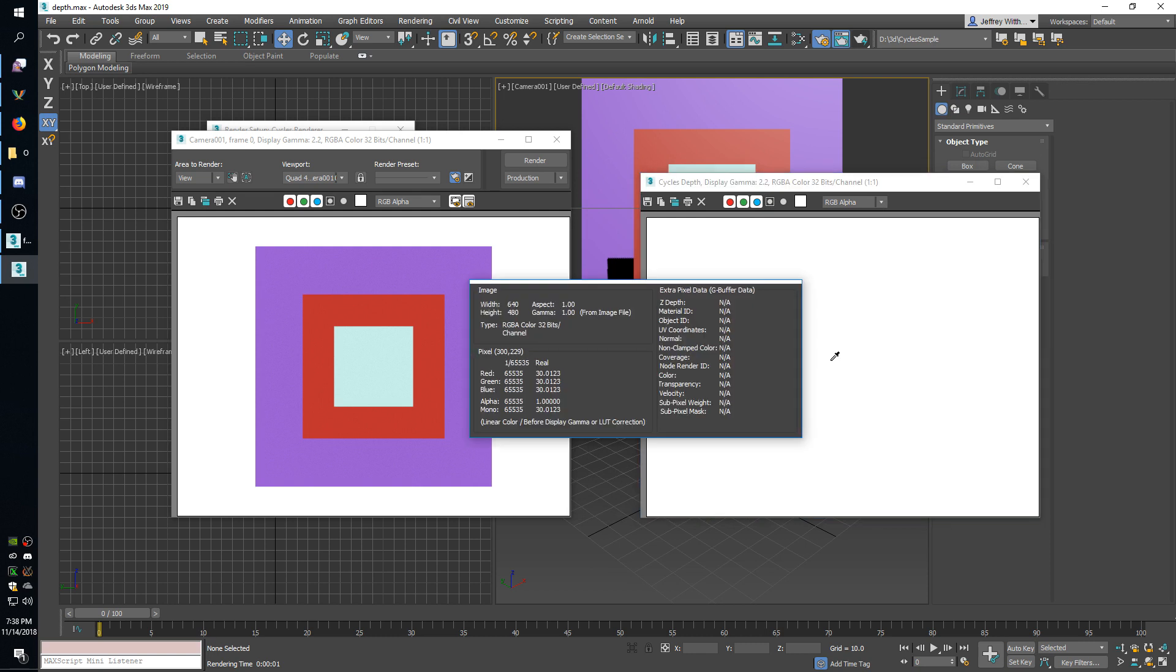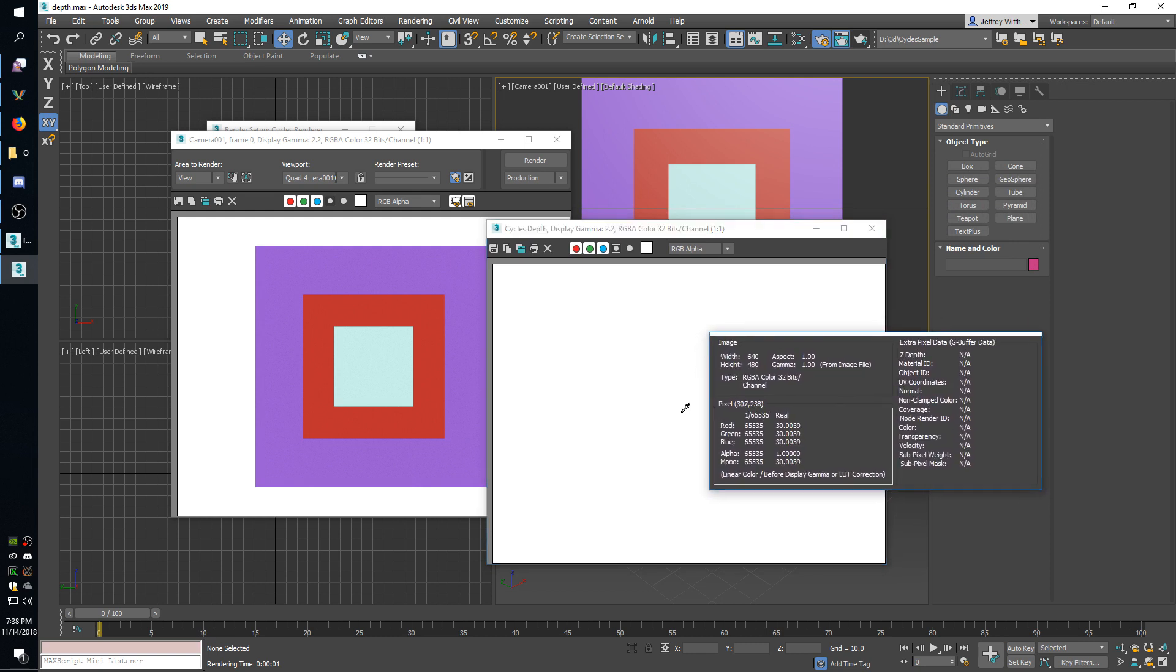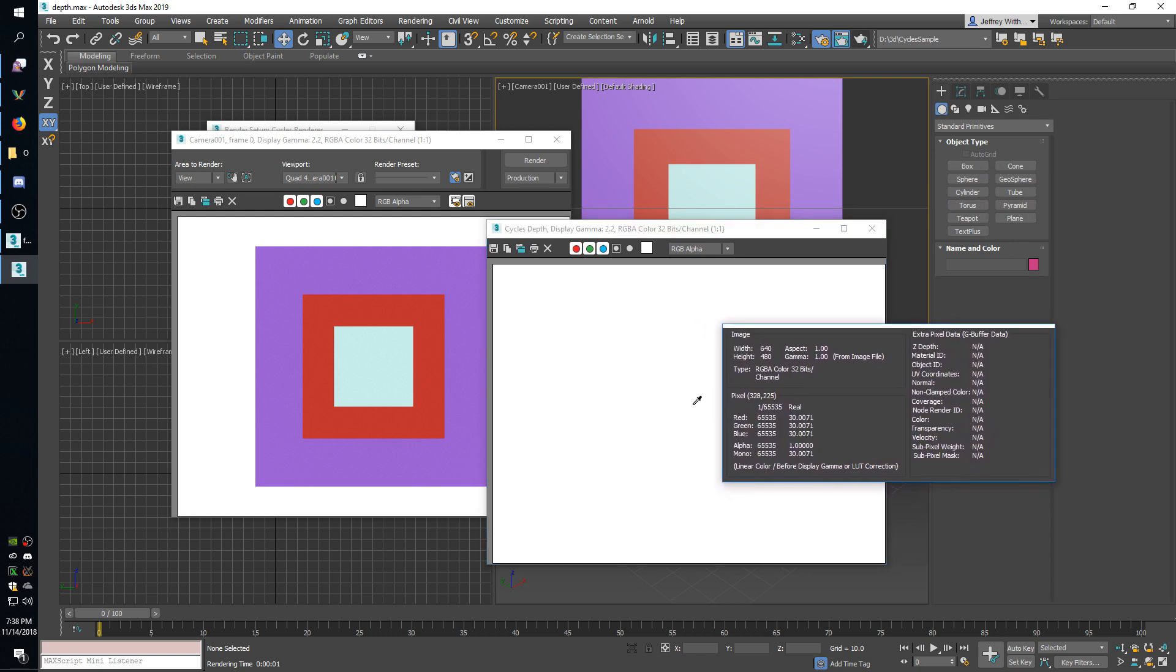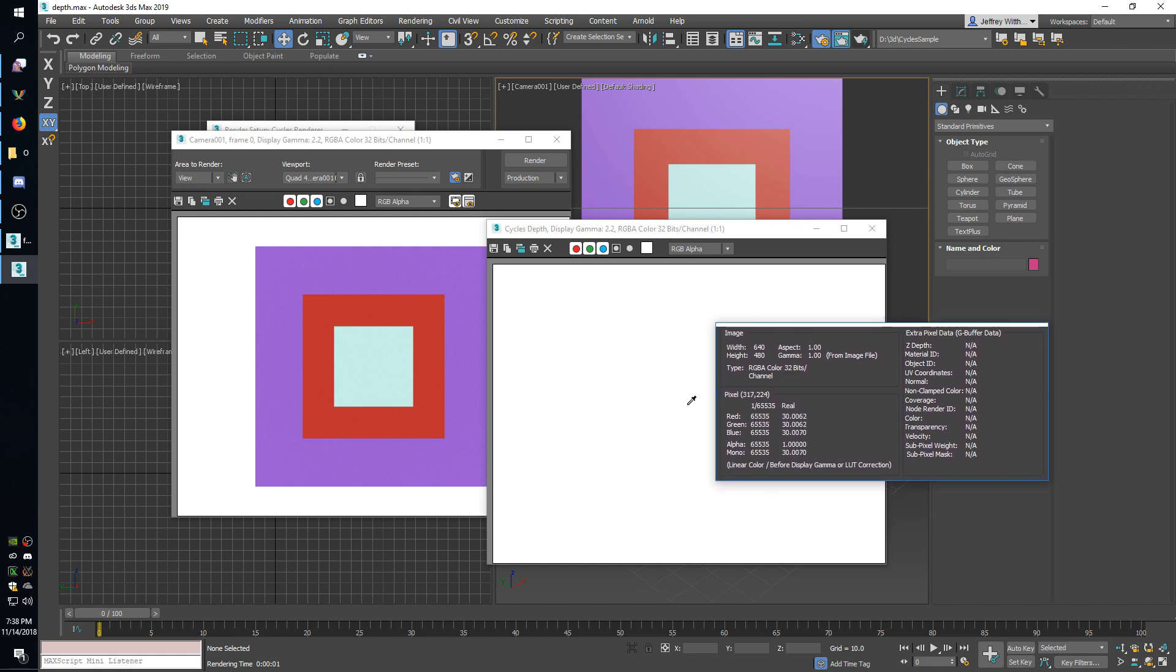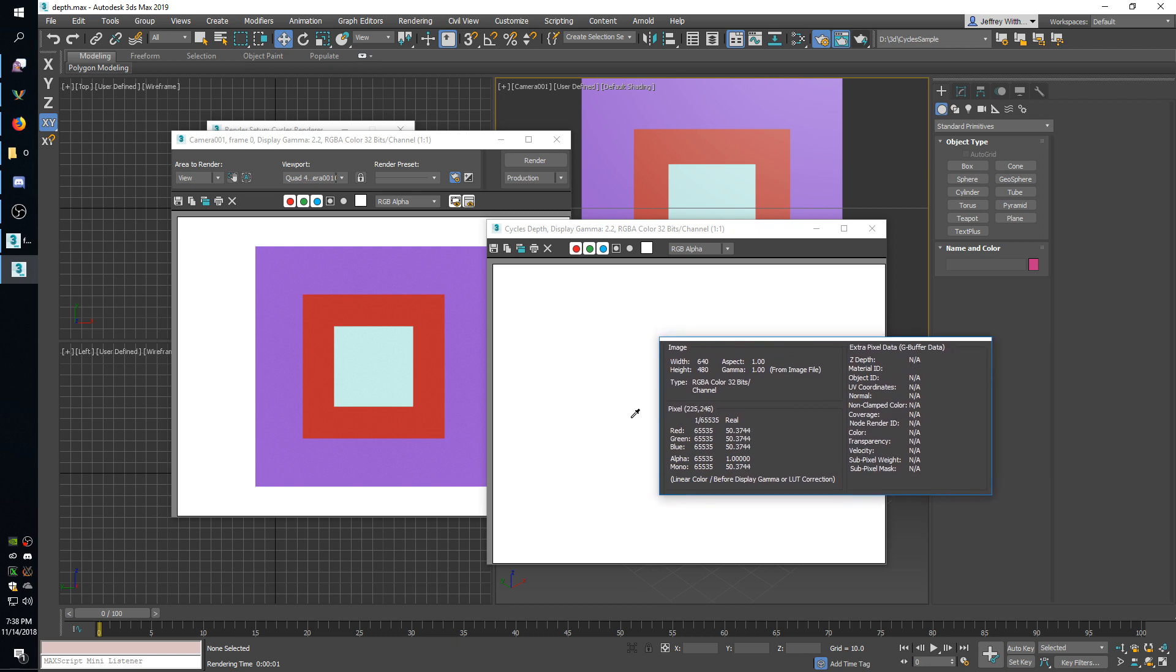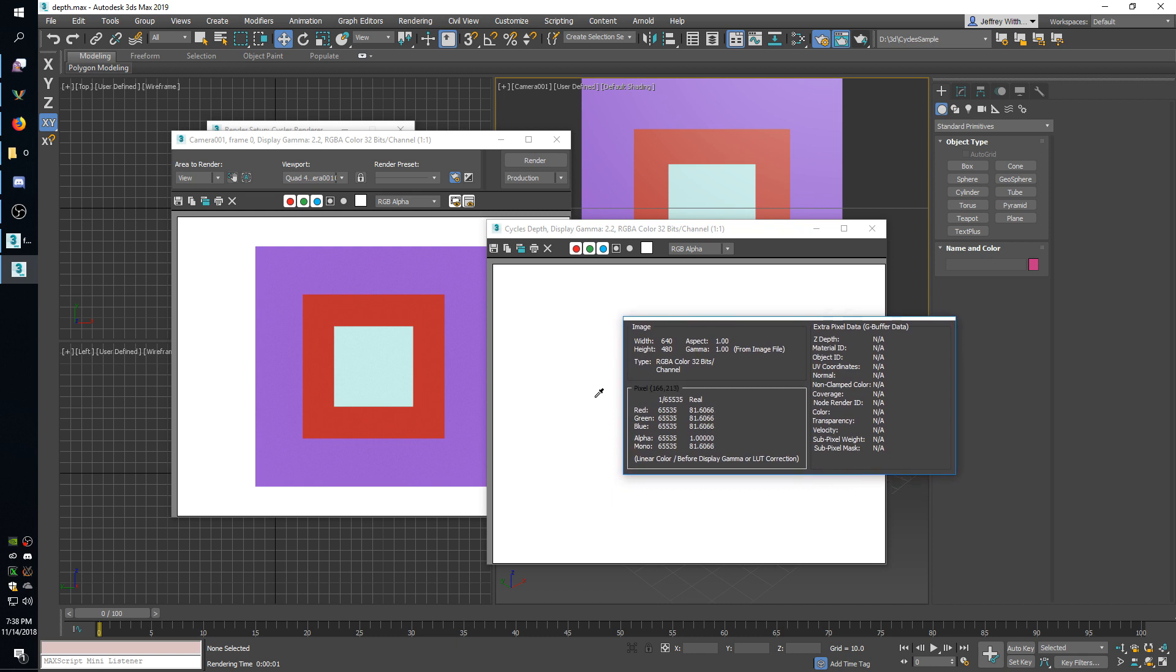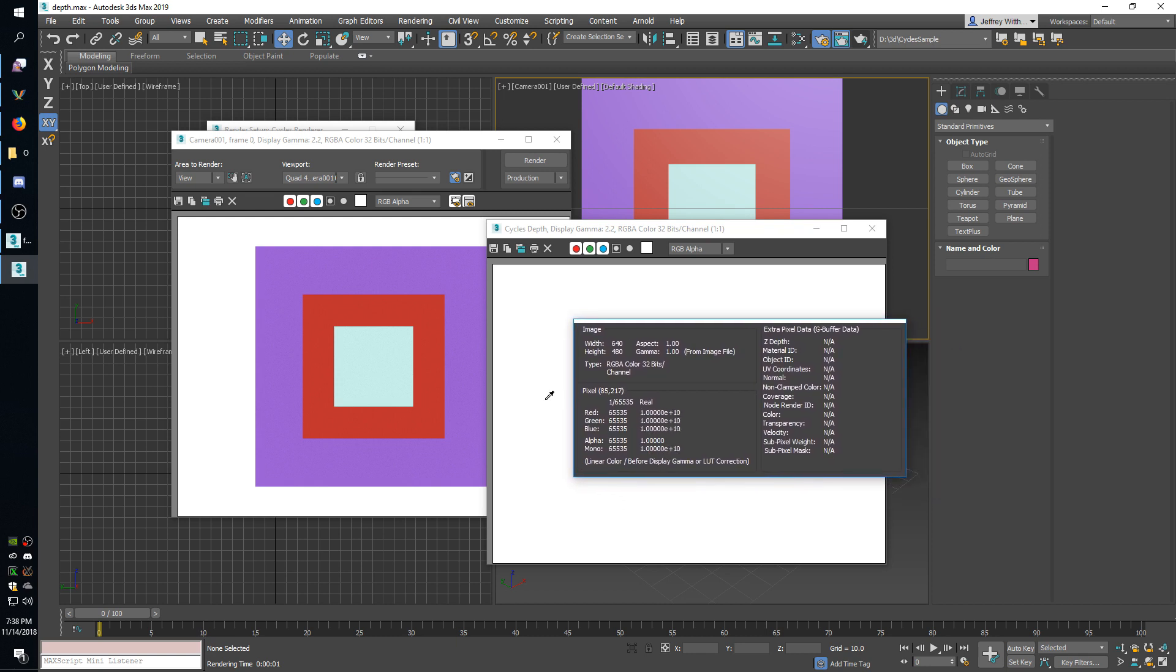So if I right click to sample these pixels you can see, actually I'll move that so the little sample window here doesn't bounce around. Right in the middle in that greenish square we have a value of around 30. If you move a little more to the side for the red square it has a value of 50. If you move a little farther out it has 80 for the purple square. And then the background where there's no geometry at all it has a value of 10 billion.